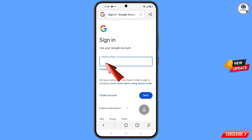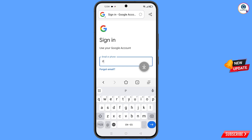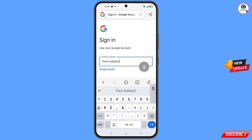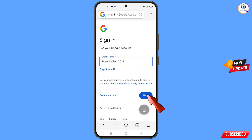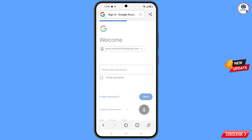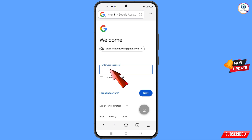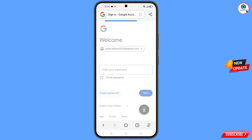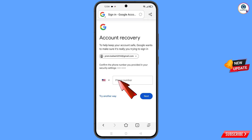Enter the Gmail account that you want to recover. You have already forgotten your password, so tap on forgot password. Google will ask about two-step verification — since you have lost your phone, tap on try another way.